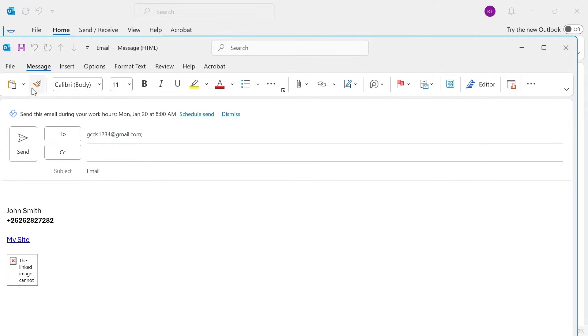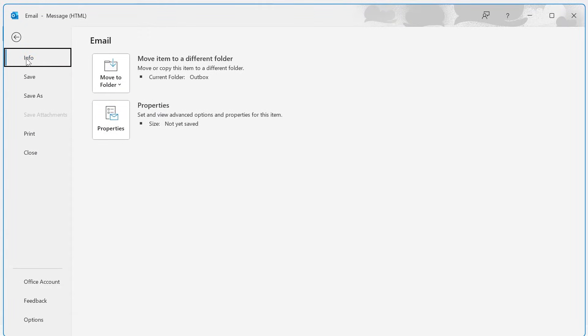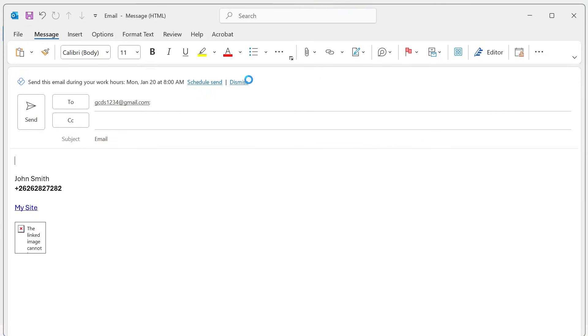Now once you've finished your email, click on File in the top navigation, then make sure the Info tab is selected like this and press Properties.